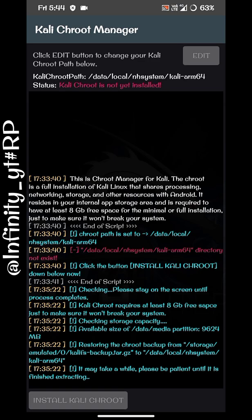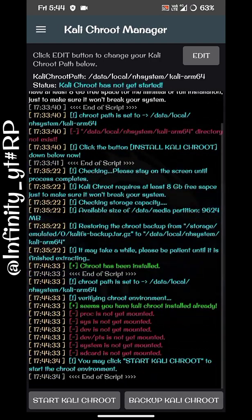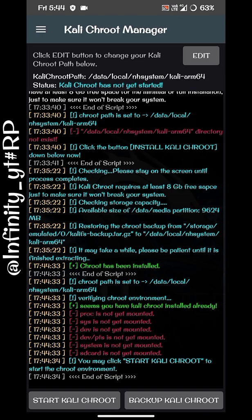You can see the status above shows Kali Chroot is not yet installed. Now it has finished extracting the file and setting up the tools. We have successfully installed Kali Chroot — the status above now shows it has been installed. We just need to start it now.